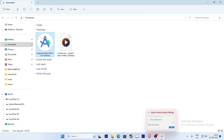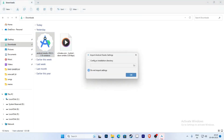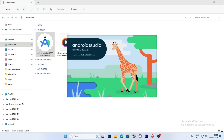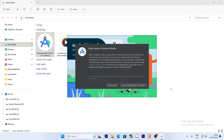Click on the Android Studio icon in the taskbar and select 'Do not import settings', then click OK. You can choose to send usage and statistics data.